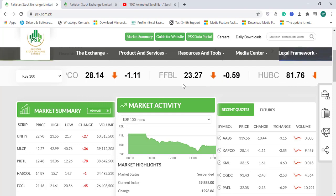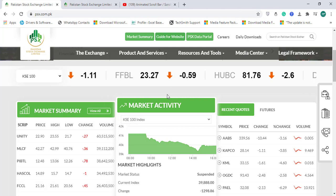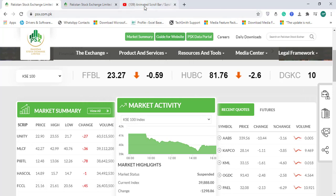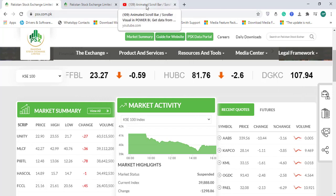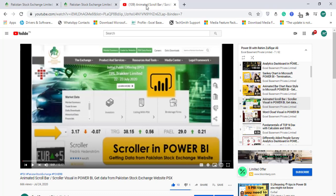This scroller video, how to create the scroller in Microsoft Power BI, is already available on my YouTube channel, Excel Basement. You can check out my Microsoft Power BI video list to find how to create that scroller.